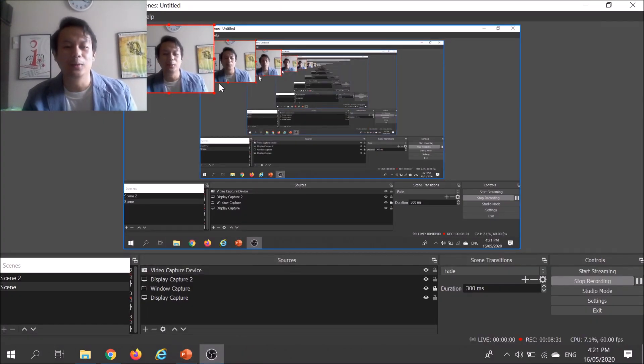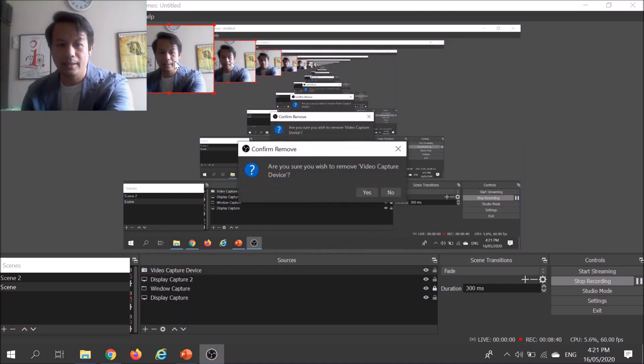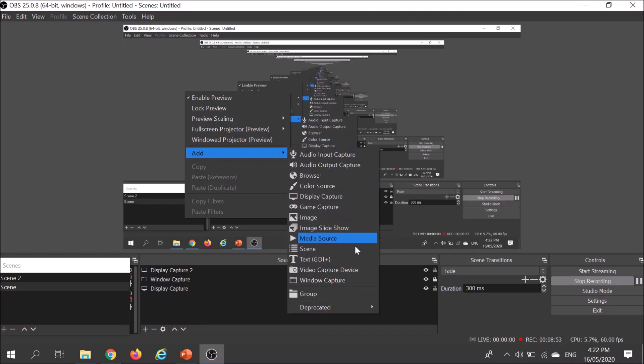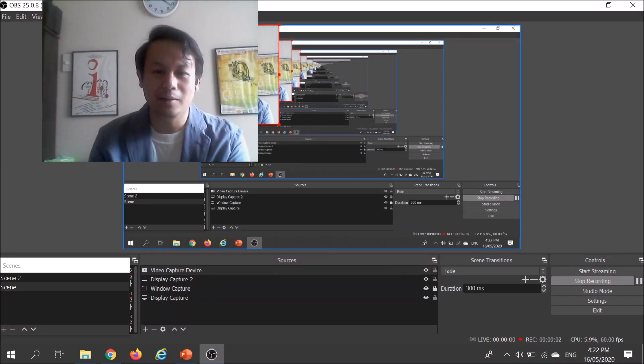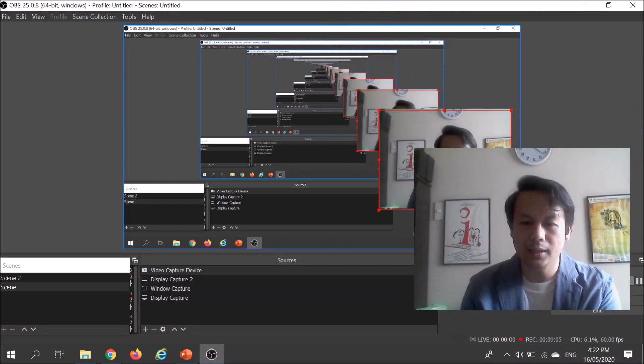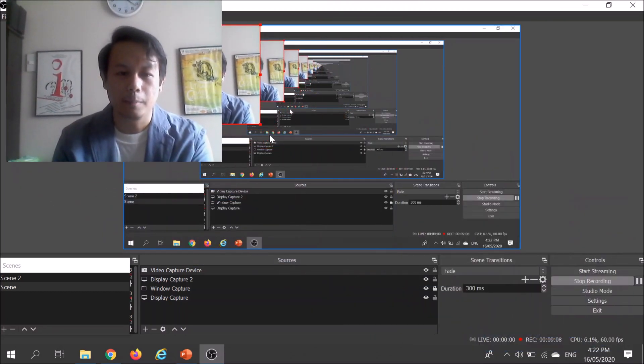Now, how did I add a video of myself? I'll show you. It's basically the same process as the display capture: right-click, click Add, and then click Video Capture Device, and click OK. And there I am! You can move the webcam window wherever you want your face to appear, and make it bigger or smaller depending on your preference.